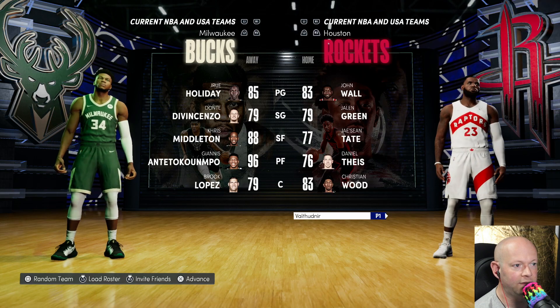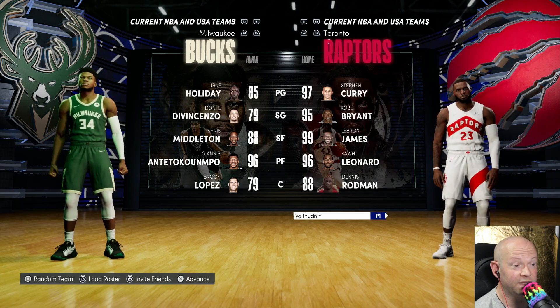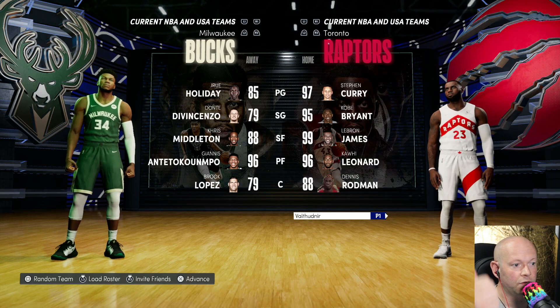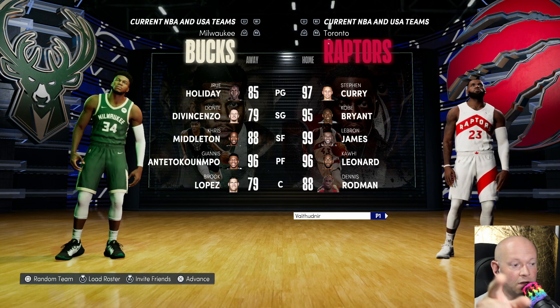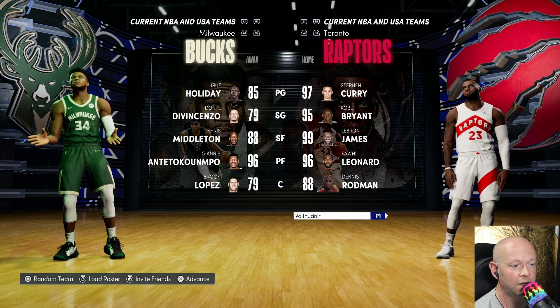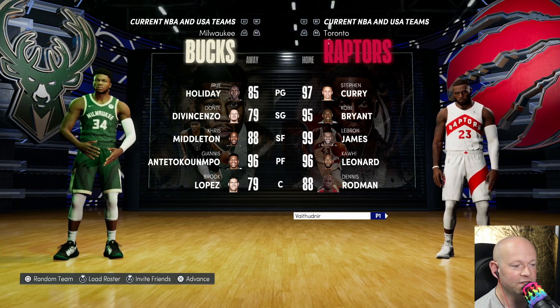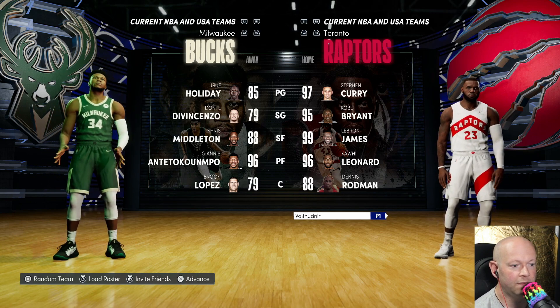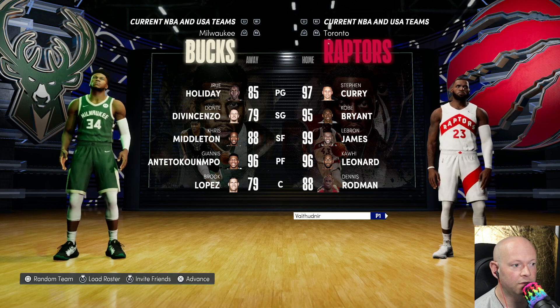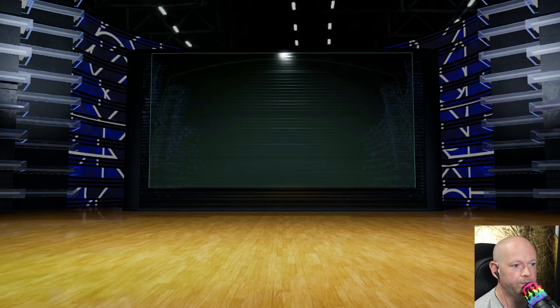Now when I head over to my team, you'll see Stephen Curry, Kobe Bryant, LeBron James, Kawhi Leonard — I always botch his name — and Dennis Rodman. They're just all there, ready to go.